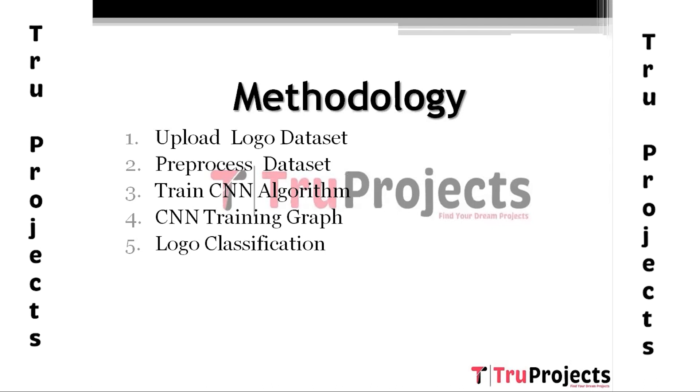Second one, Preprocess Data Set. Using this module, we will read each image, then resize all images to equal size, normalize pixel values, and shuffle the data set.